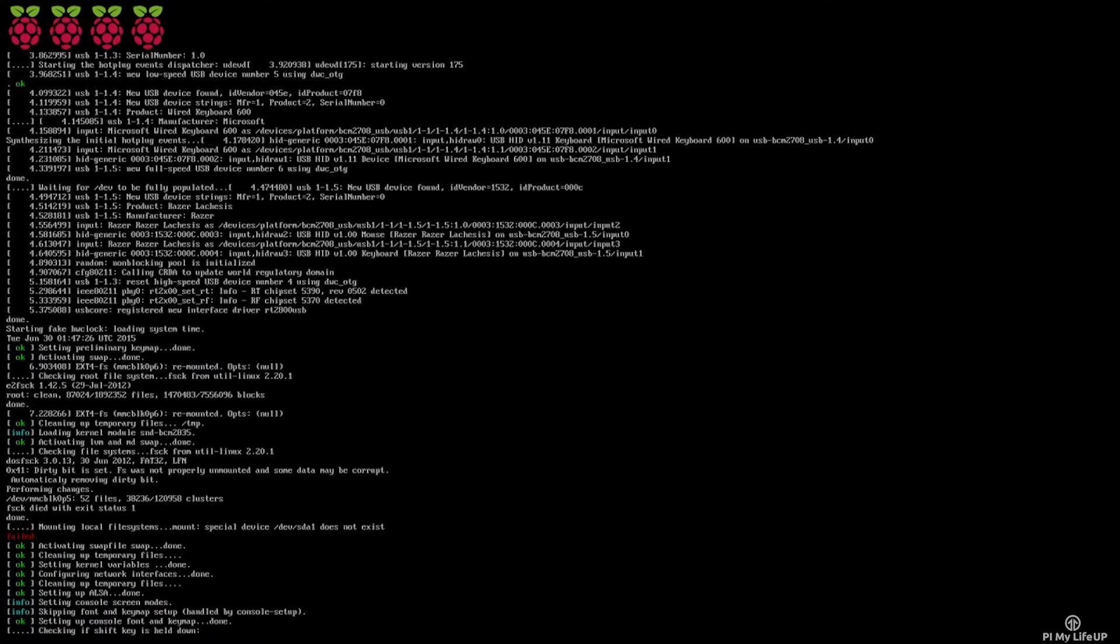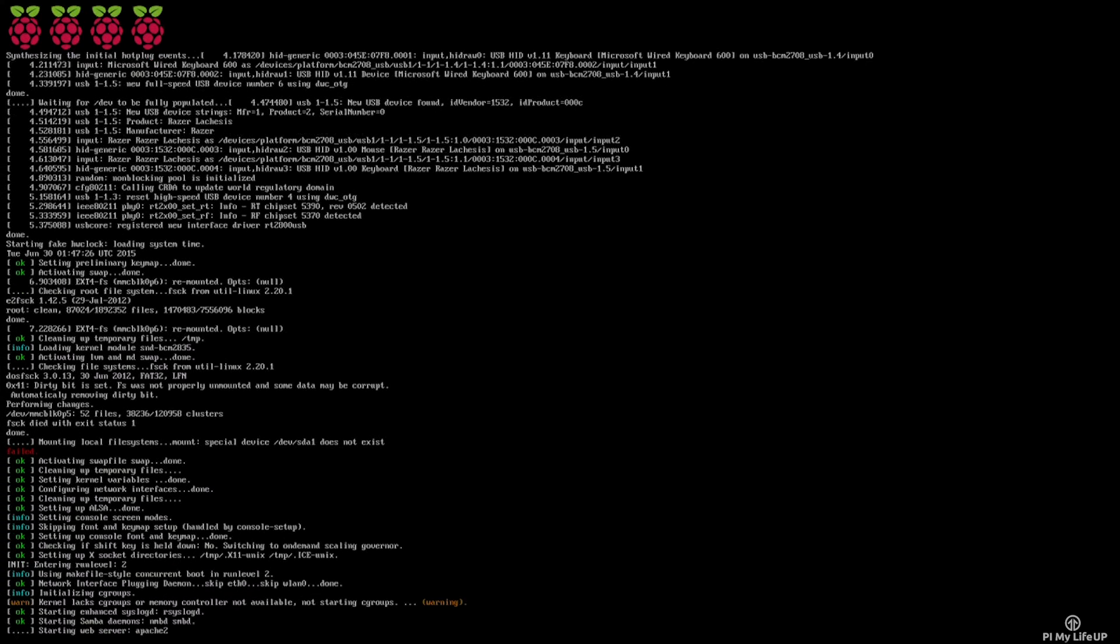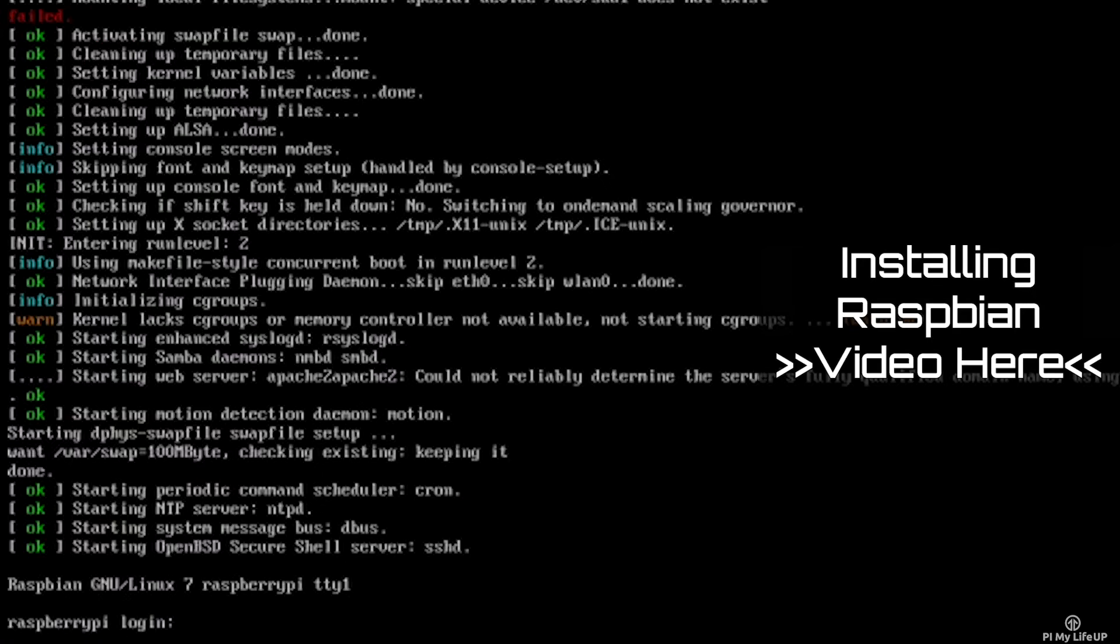Also in this guide I'm using Raspbian, so if you still need to set it up you can check out my guide over here.